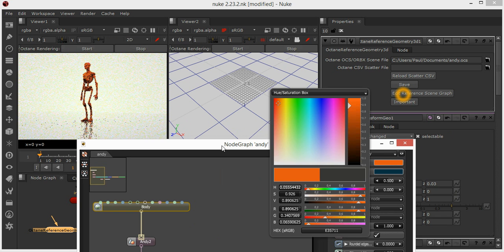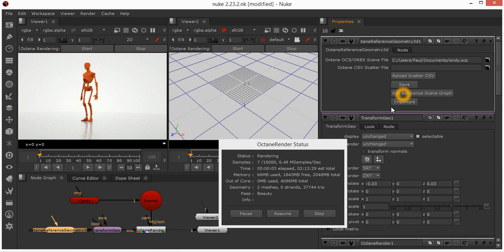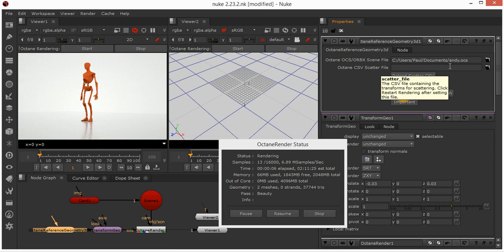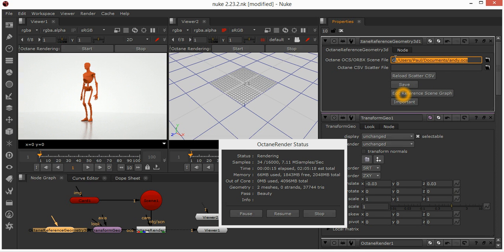When I've changed that color, it gets stored in the OCS file, but you need to actually do a save on that. If I click save, that's now saved that change back out to Andy.OCS.